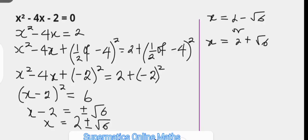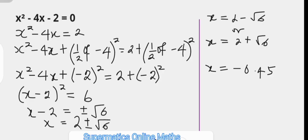These are the roots of the quadratic equation. However, we can also supply the value of root 6 if we need to leave the answer as a decimal number. Root 6 is approximately 2.45 to 3 significant figures. Plugging in 2.45 for root 6, x could be negative 0.45 for the first root — that's 2 minus root 6 — or x could be 4.45 for the other root.